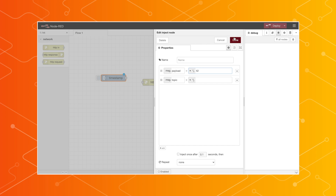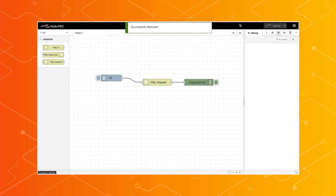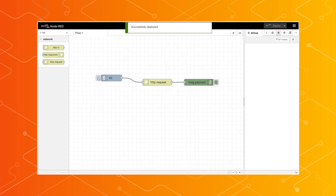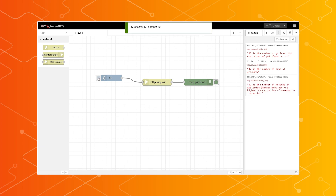Here I'm making a simple flow that sends an input to an API for interesting facts about numbers. After you are done constructing the flow, you deploy it. And hey, here's some interesting facts about the number 42.